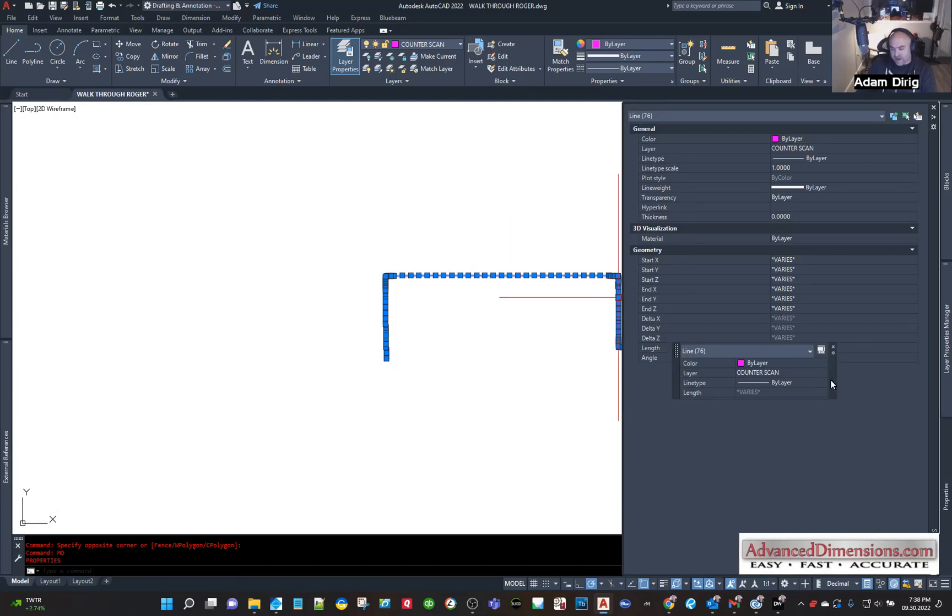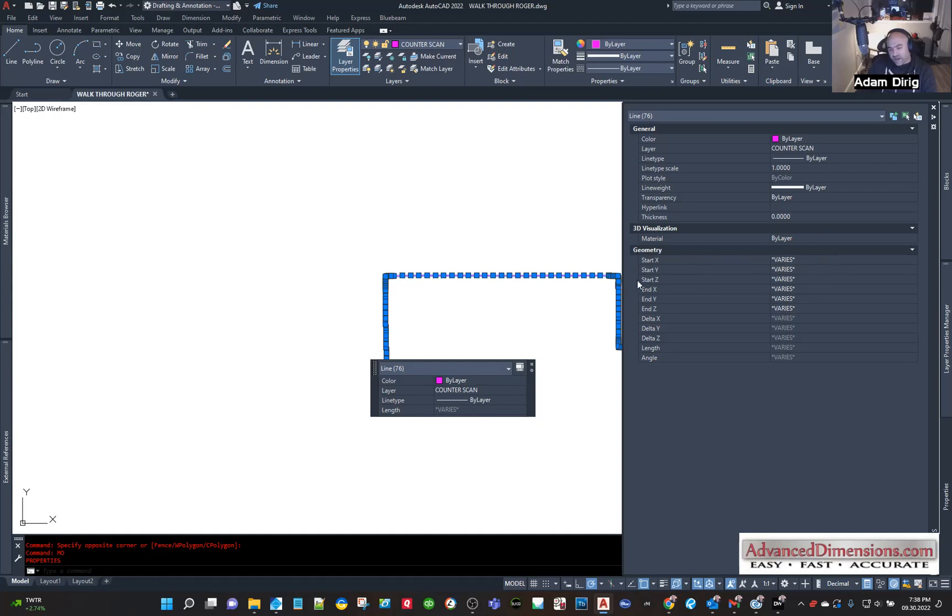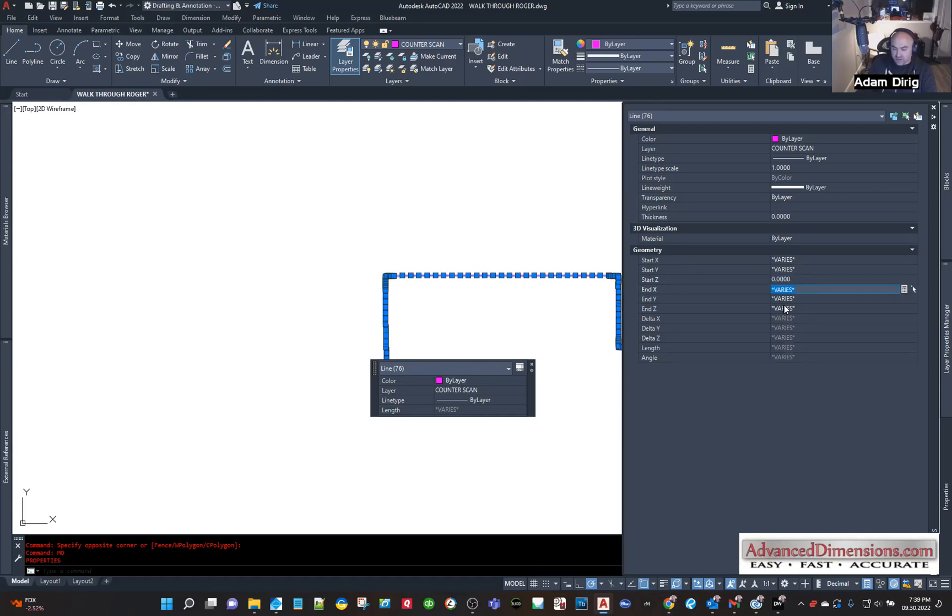So there's two different ways to do it. From here I can look at my geometry, and right here 'Start Z' it says 'varies,' and 'End Z' varies. Well we want that to be zero, so I'm just gonna go to where it is, hit zero-enter for the start, and hit zero-enter for the end Z.